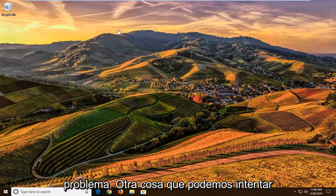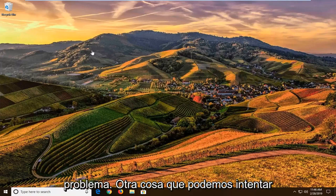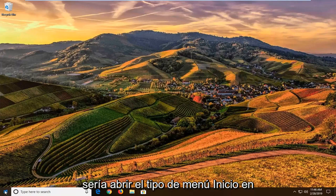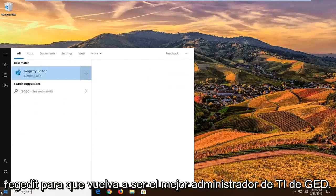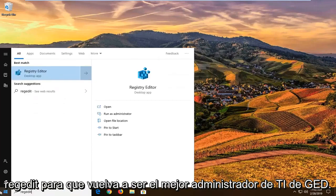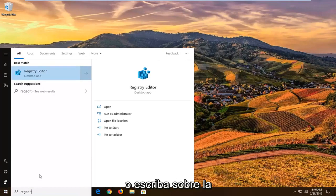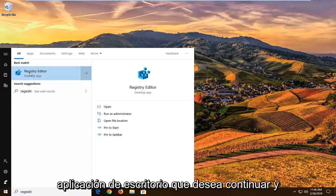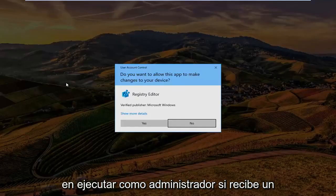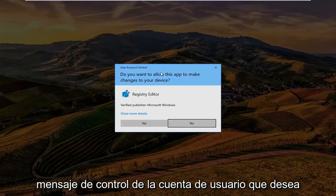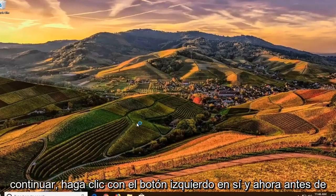If you are still experiencing the problem, another thing we can try is to open up the start menu and type in regedit — R-E-G-E-D-I-T. It should bring up the Registry Editor desktop app. Right-click on that and left-click on Run as Administrator. If you receive a User Account Control prompt, go ahead and left-click Yes.